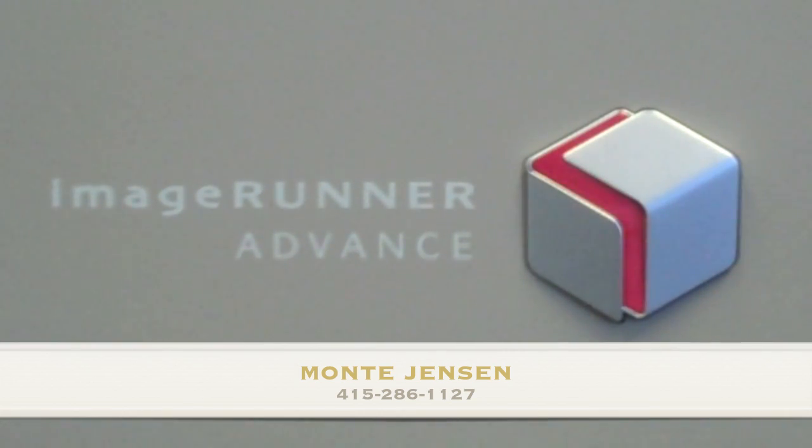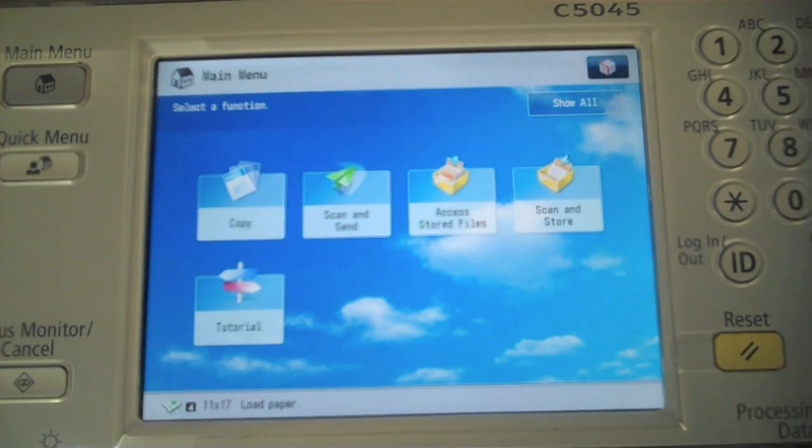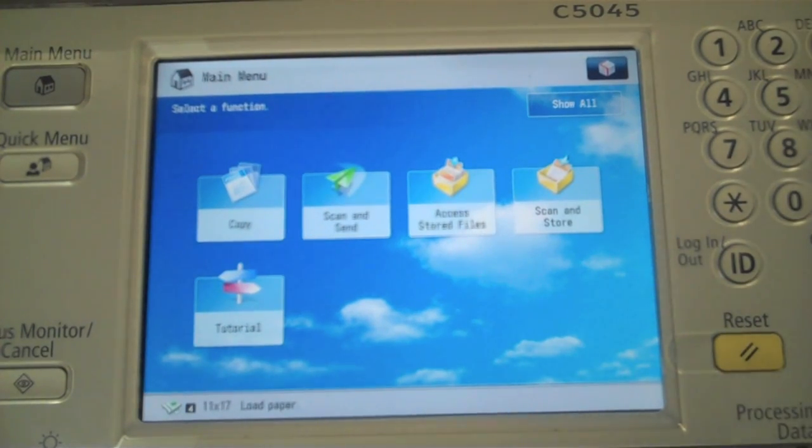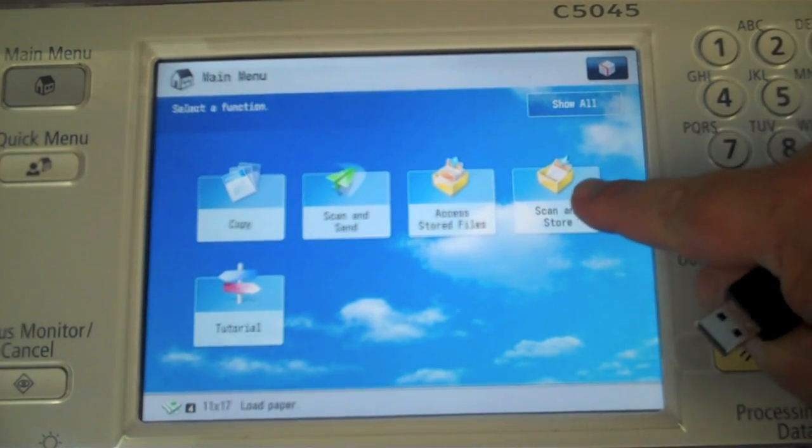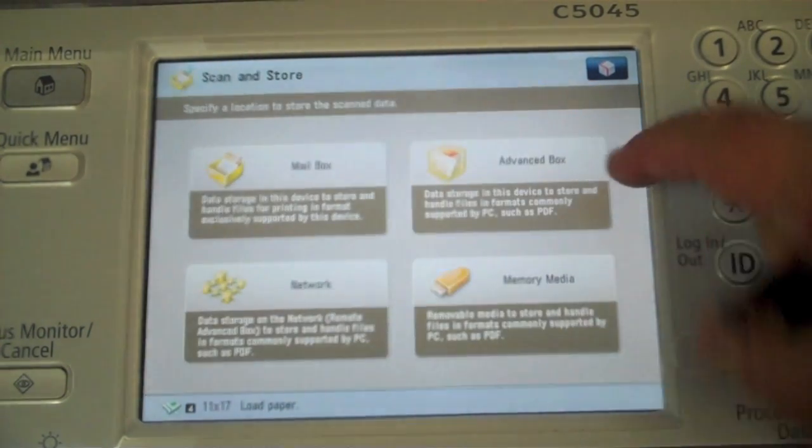Now, to scan to a USB key, what you need to do is scan and store information. You can see that icon listed right here. I select that. A memory media key is what they call it.